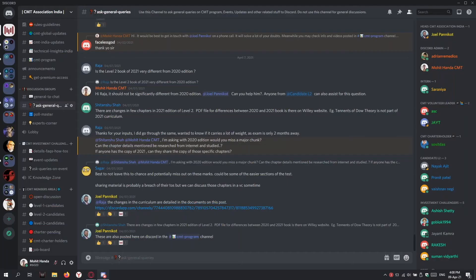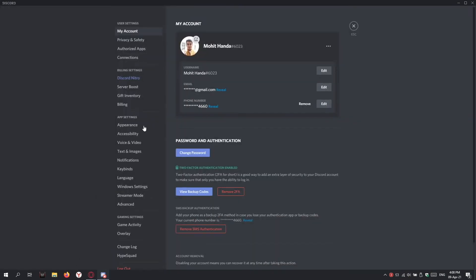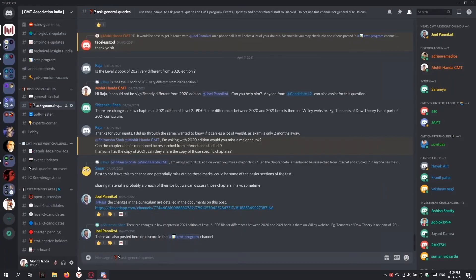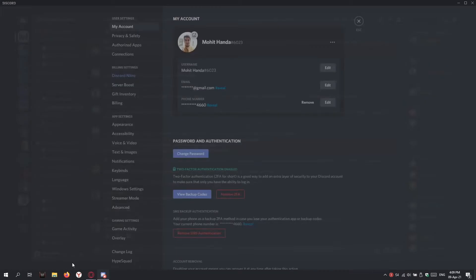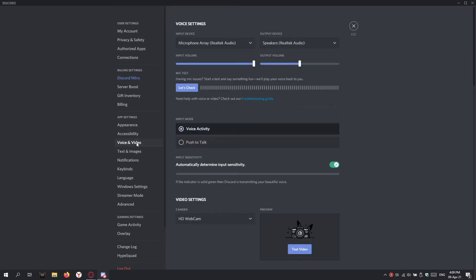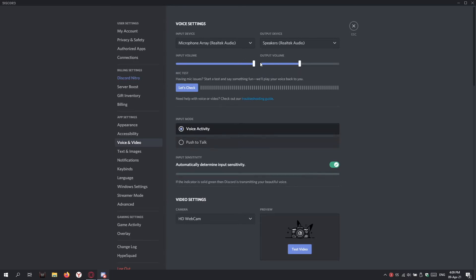Now I've exited the voice channel. To see your audio settings, click this down button which is the settings button and click on Voice and Video. Make sure your input device and output device are correctly selected so that you can easily hear and talk to us.